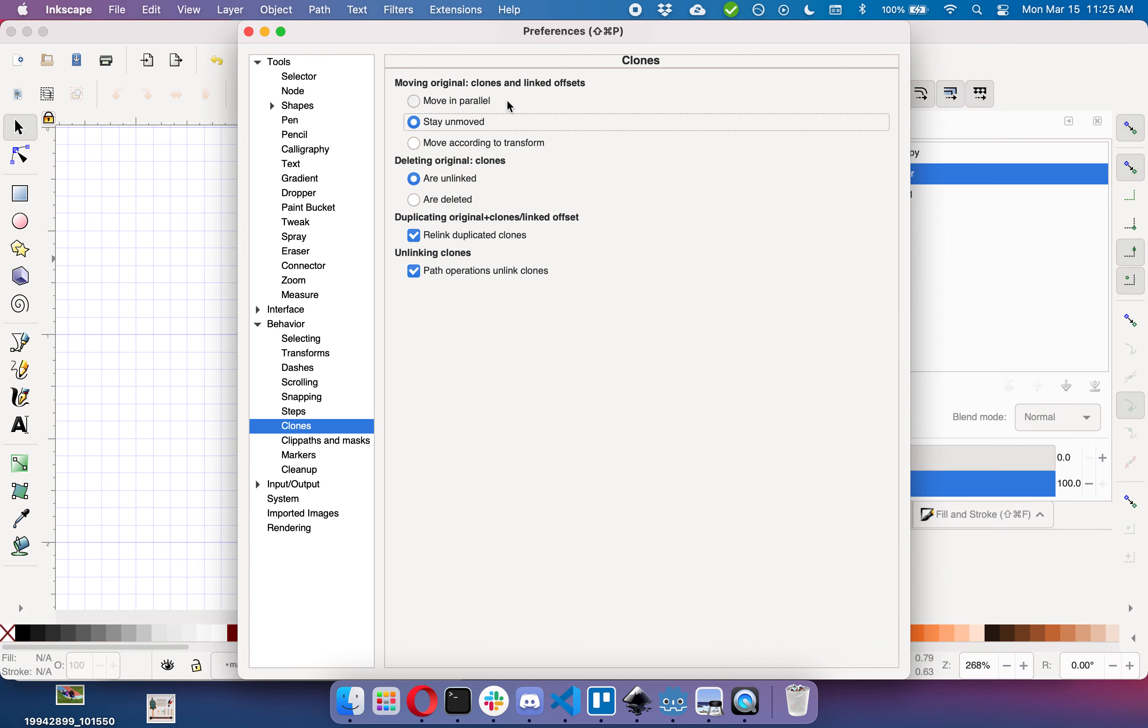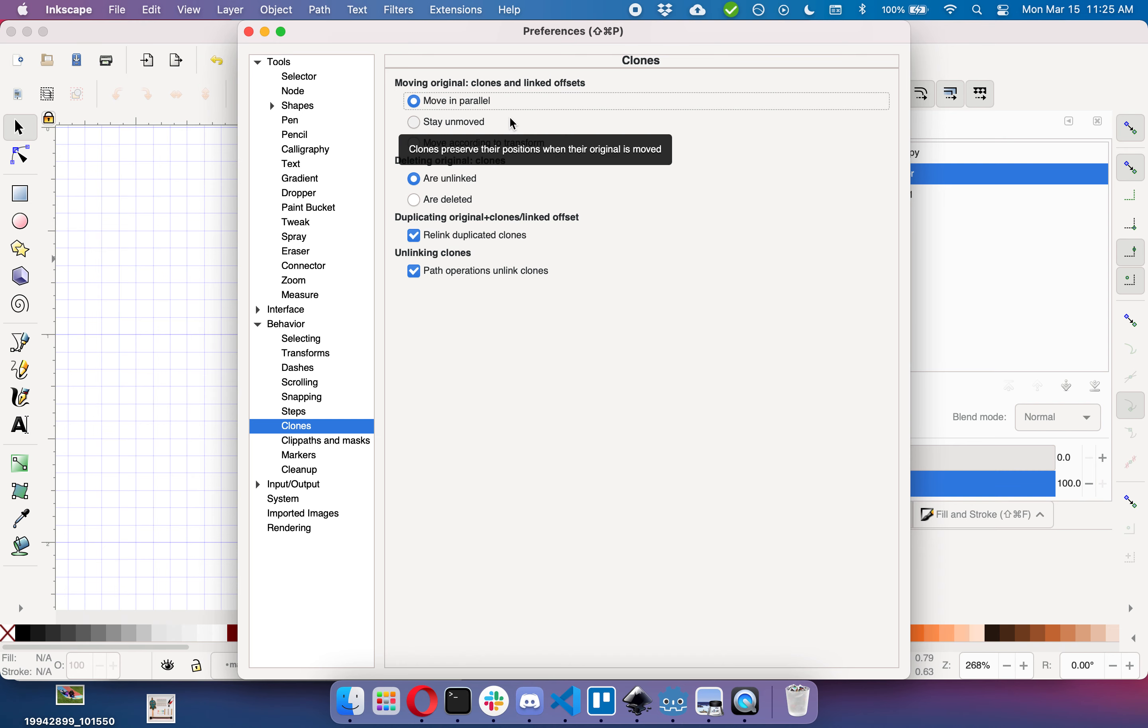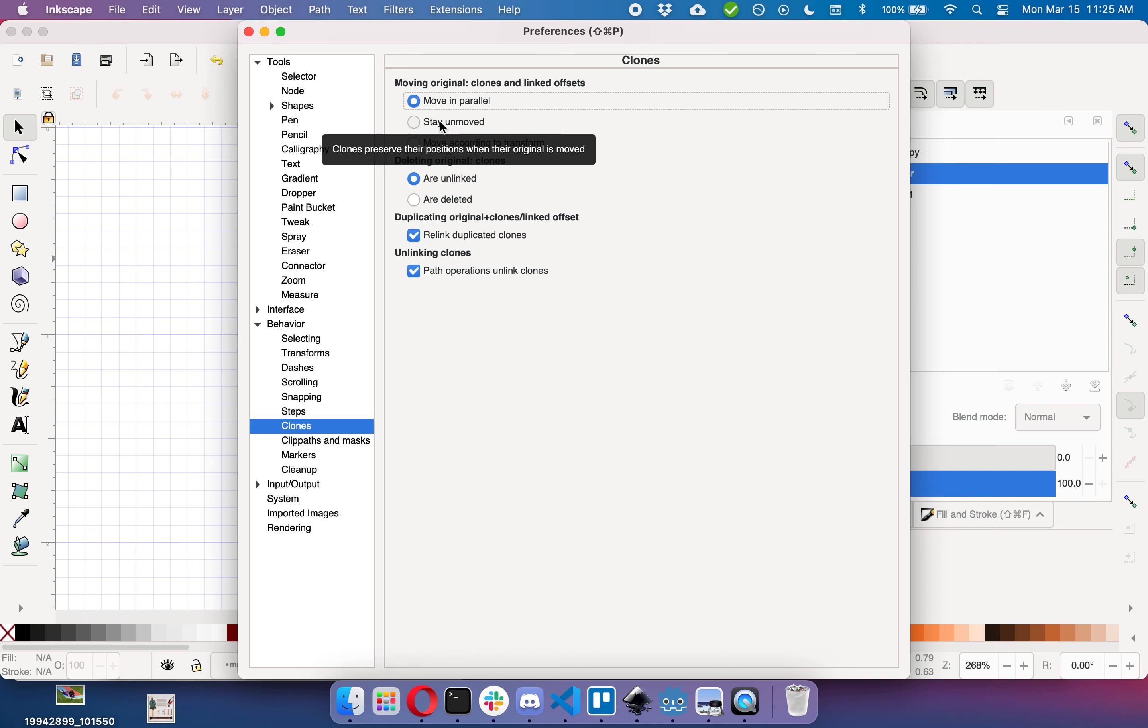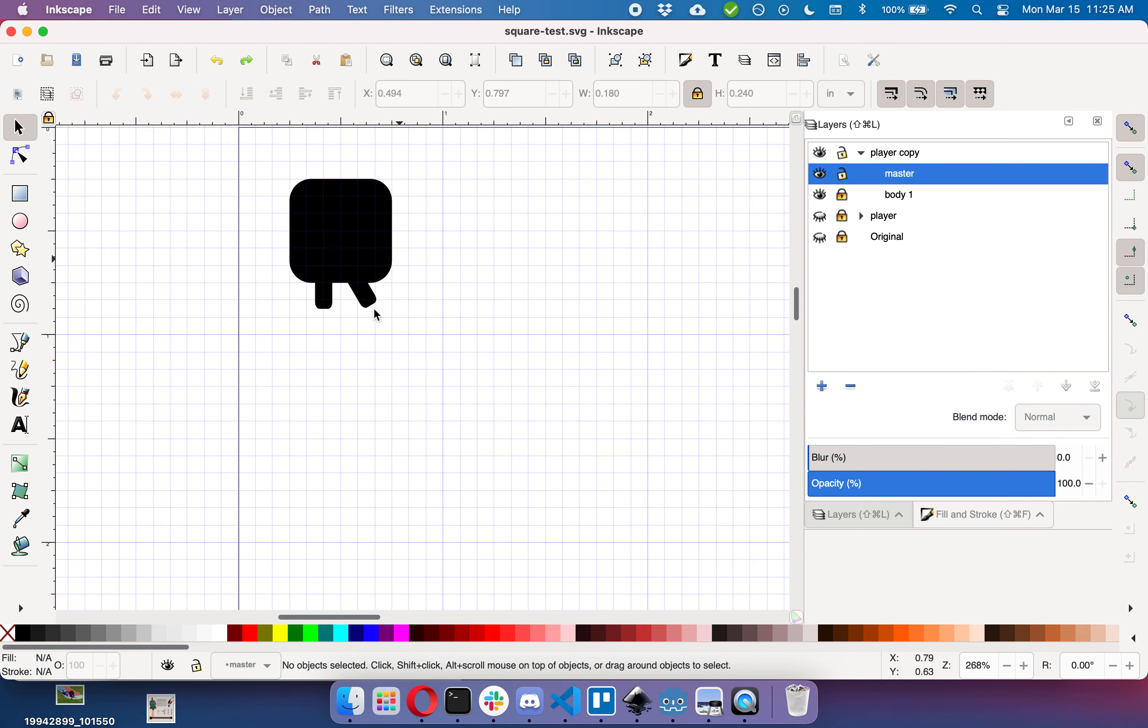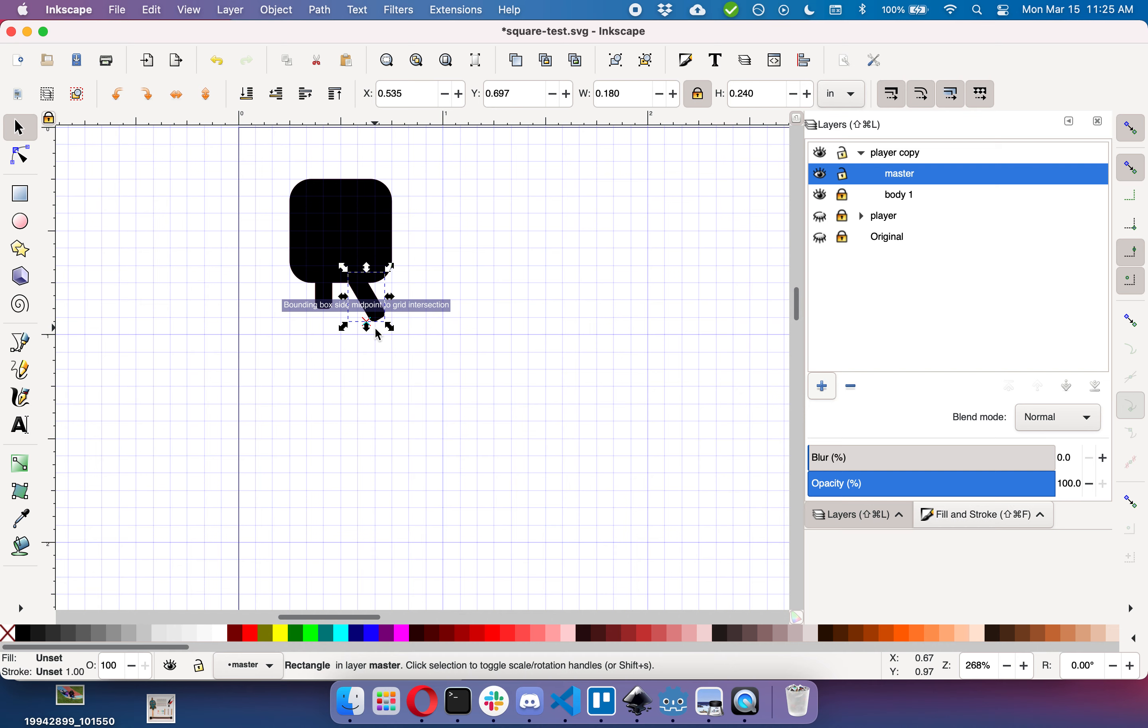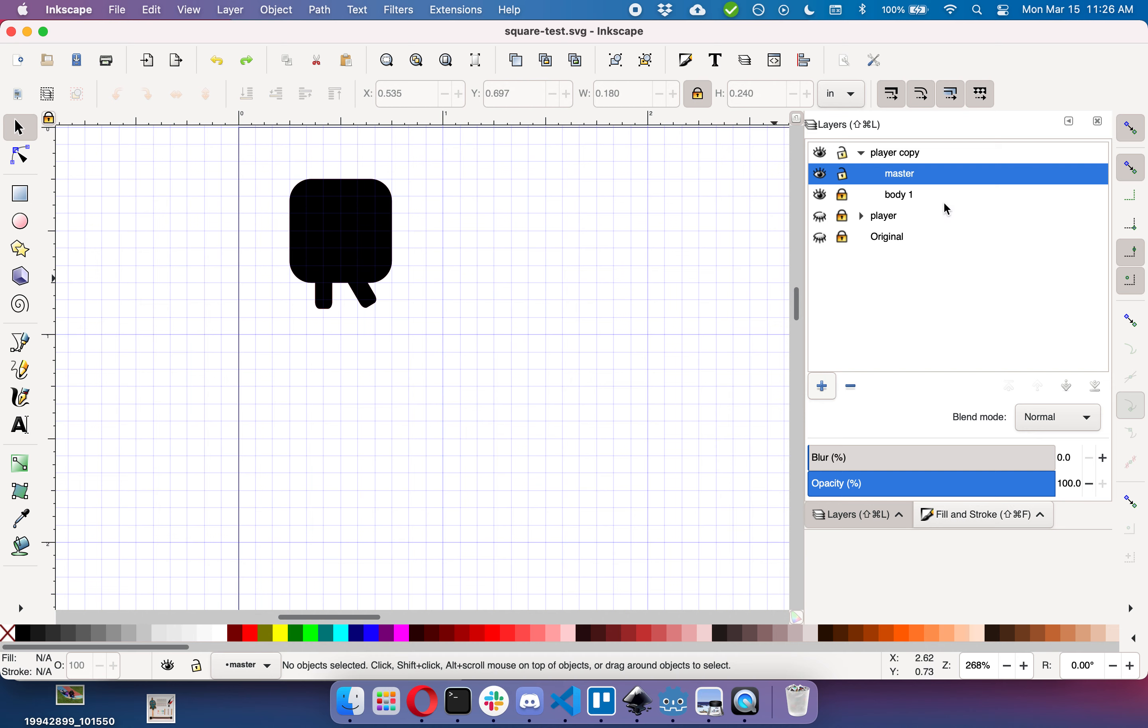And you can move original clones with link to offset, move in parallel, stay unmoved, or move according to the transform. So sometimes it's convenient to have them move in parallel and sometimes it's convenient to have them stay unmoved. Right now we want it to move in parallel, and so if I move this down now you'll see that my body moved down as well.